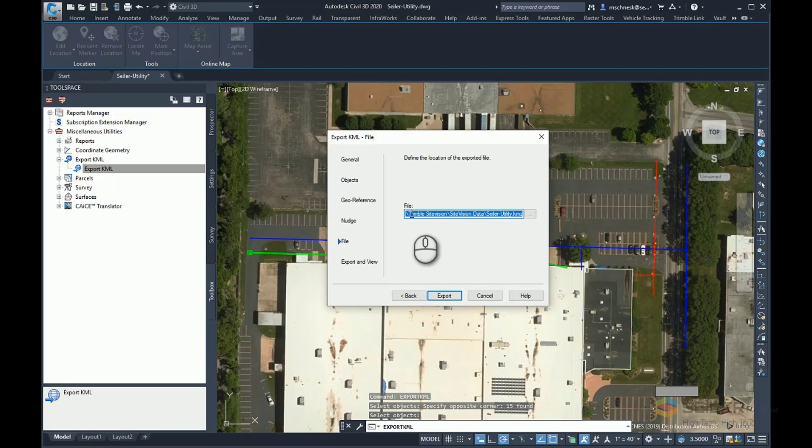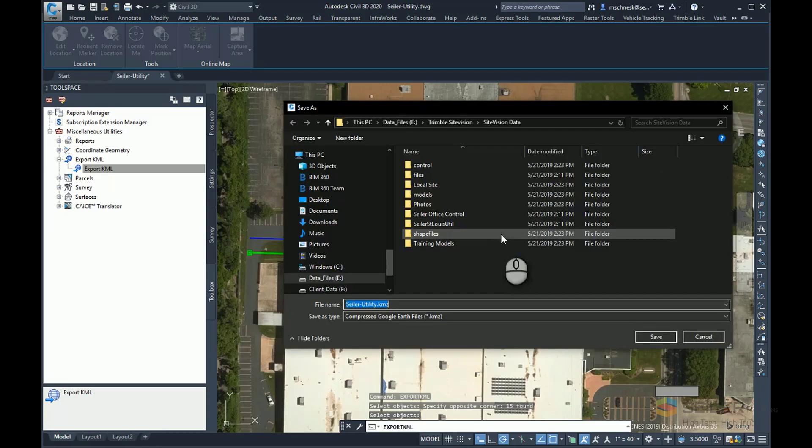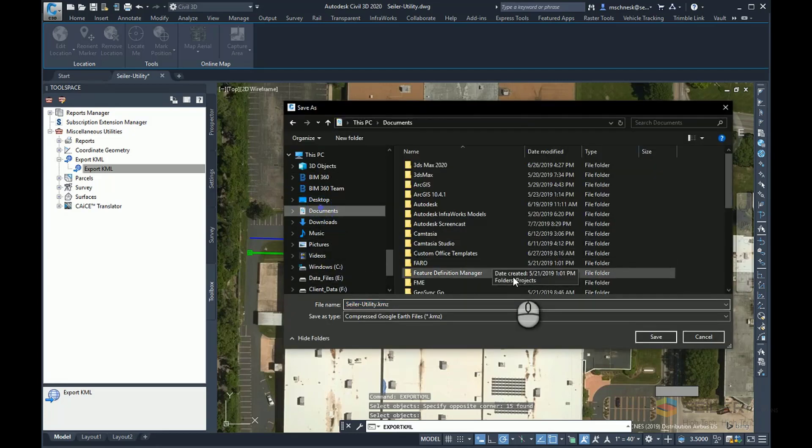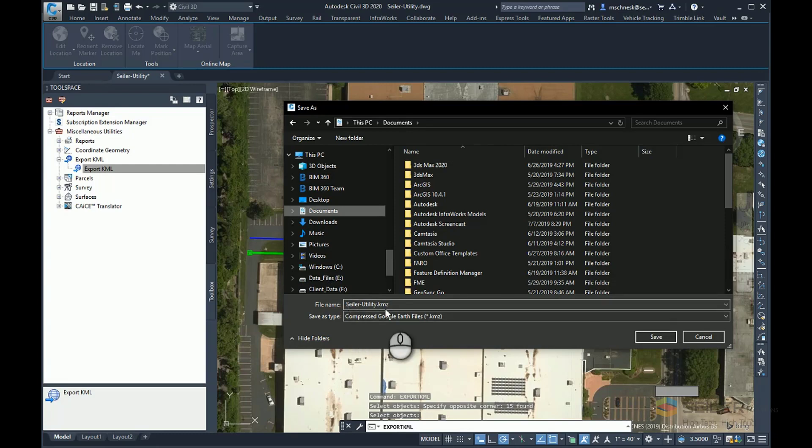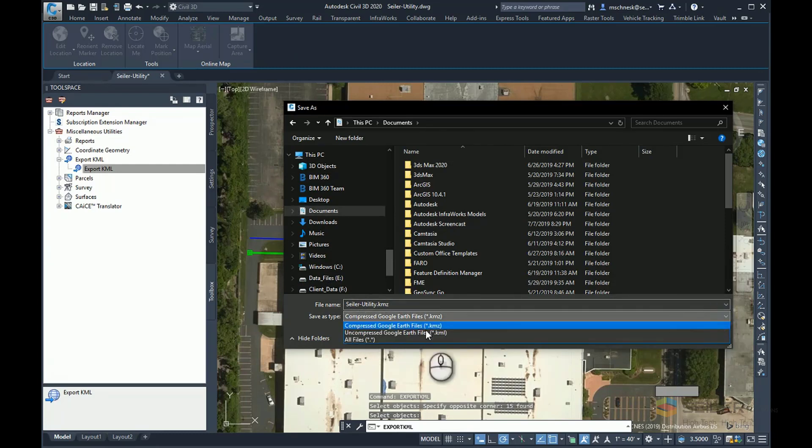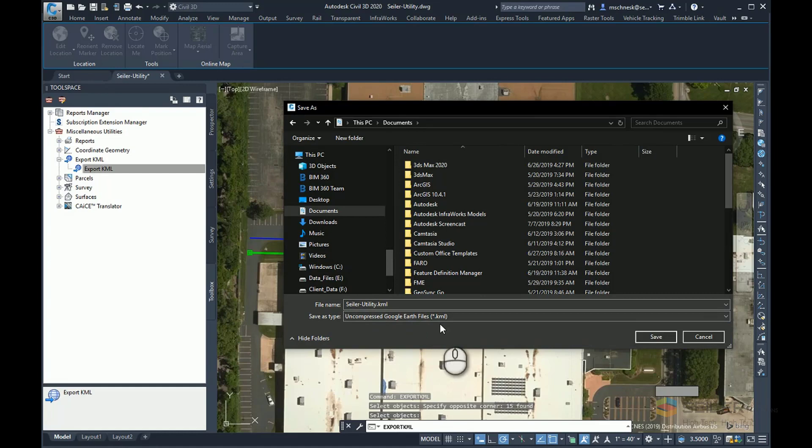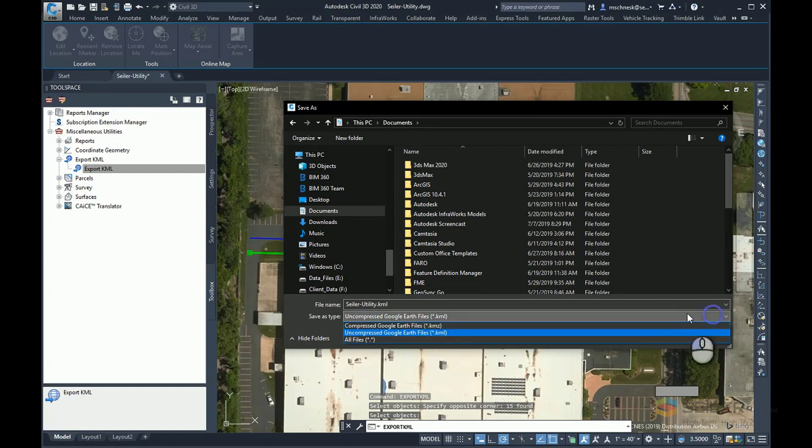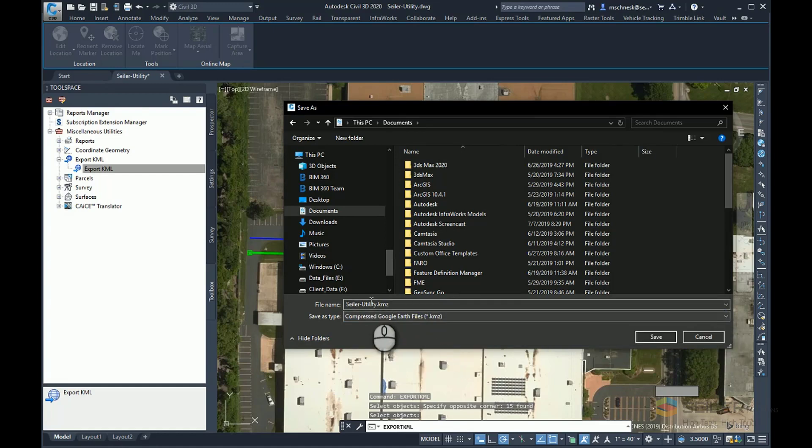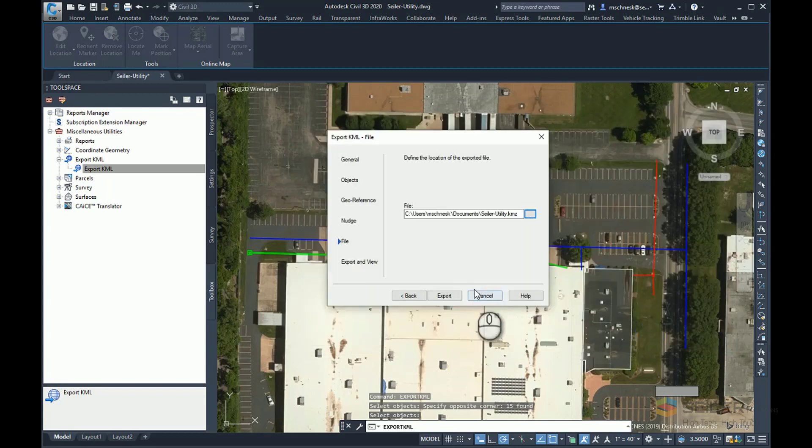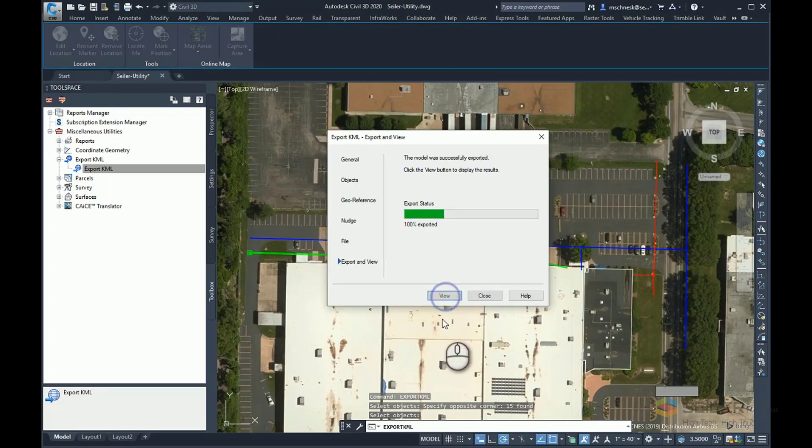Next, it's going to ask me for a file. I'm going to save this to my documents. And there you see it's already given the name, Seiler utility KMZ. I can also choose KML for an uncompressed KML file. But I'm going to keep it with KMZ just so it makes it a smaller file and everything's in place. I will hit save and then click the export button.